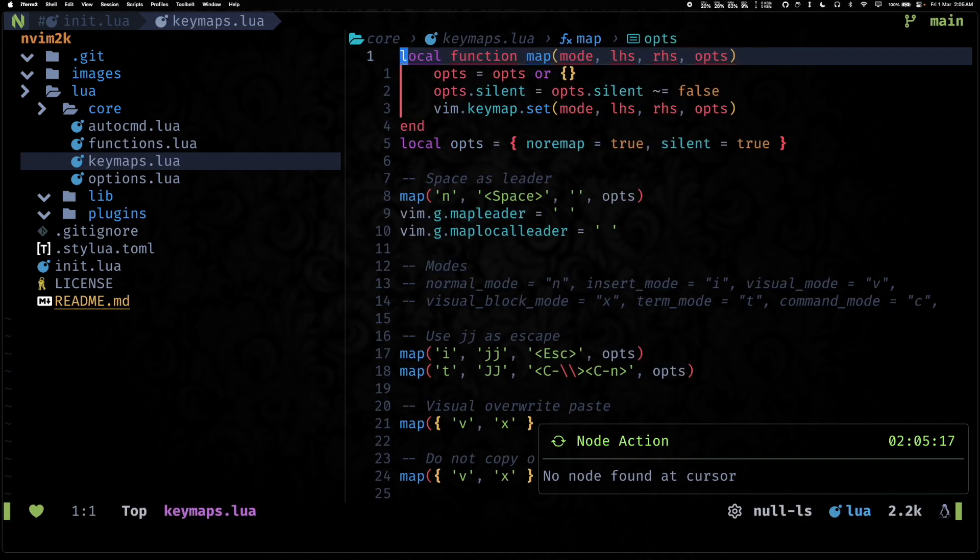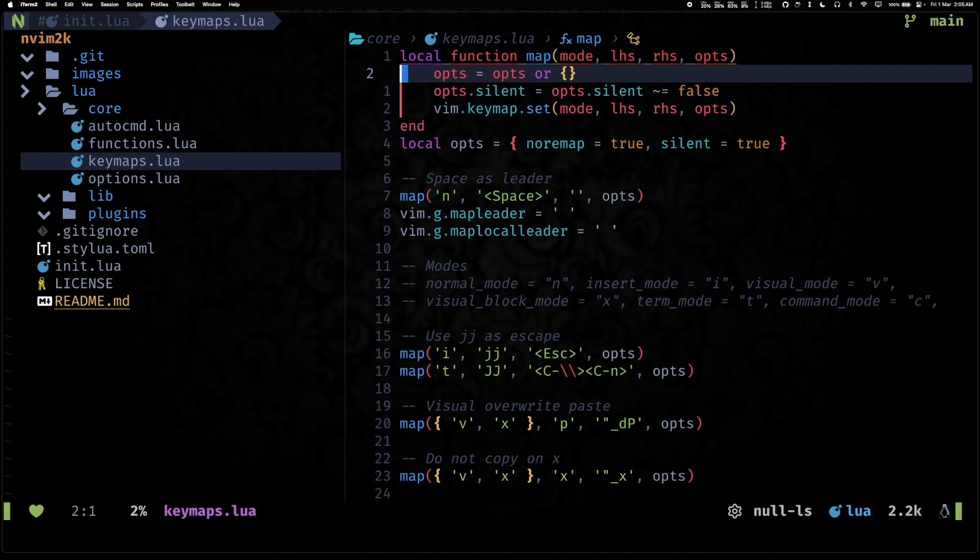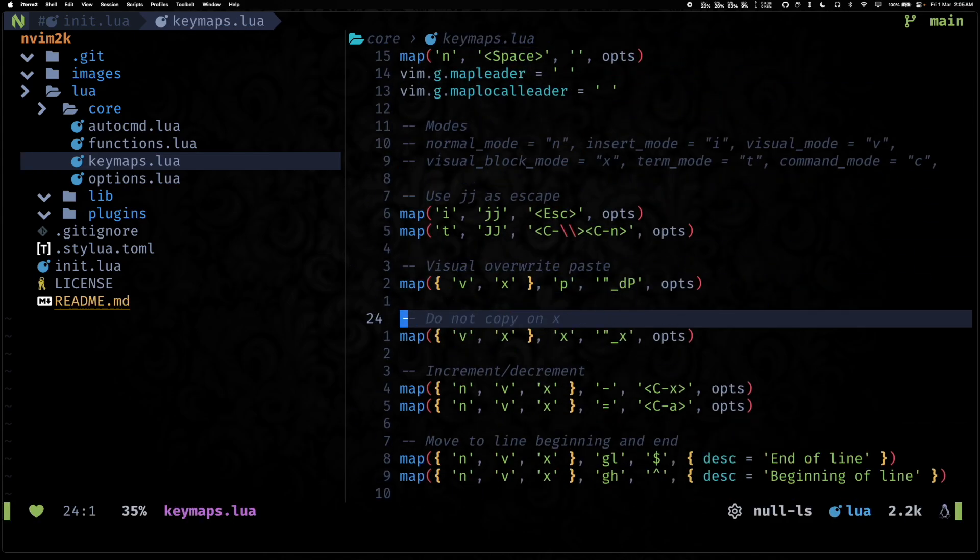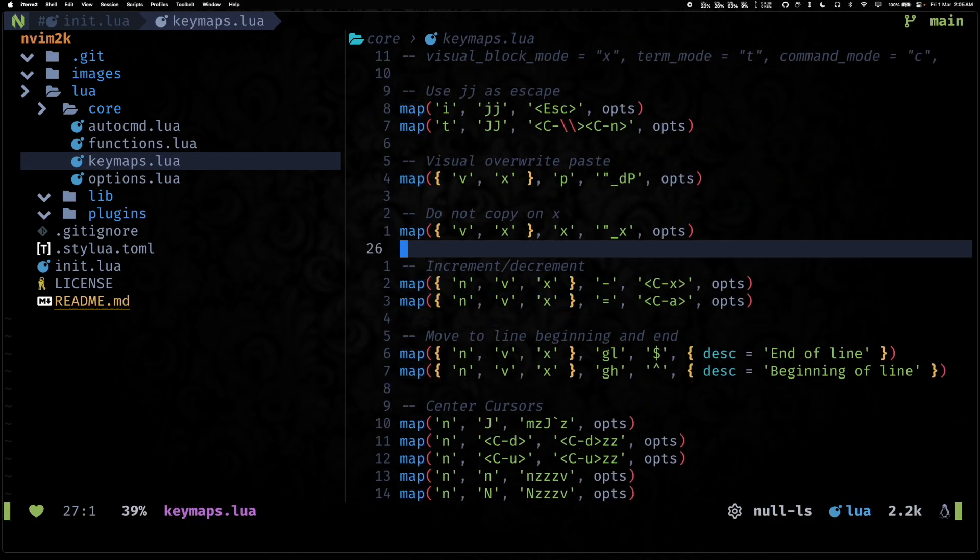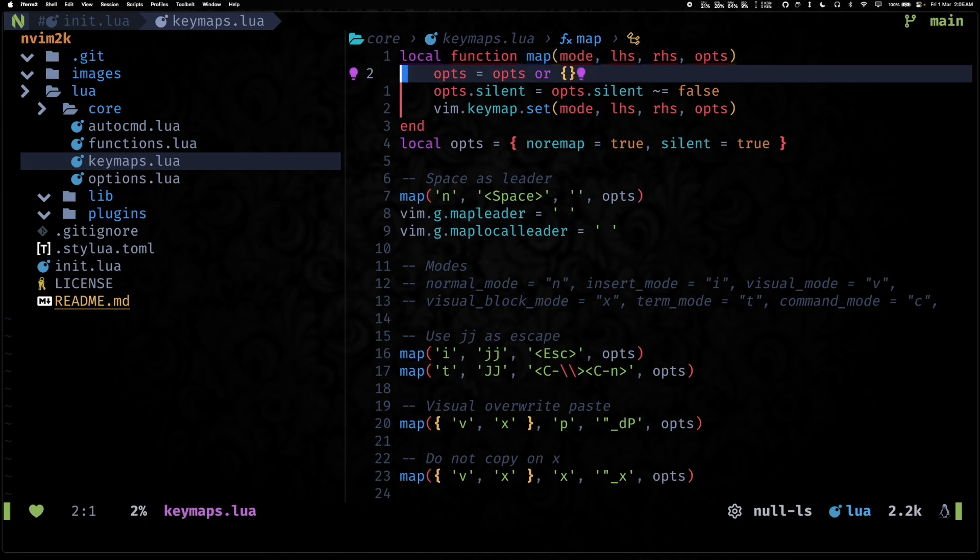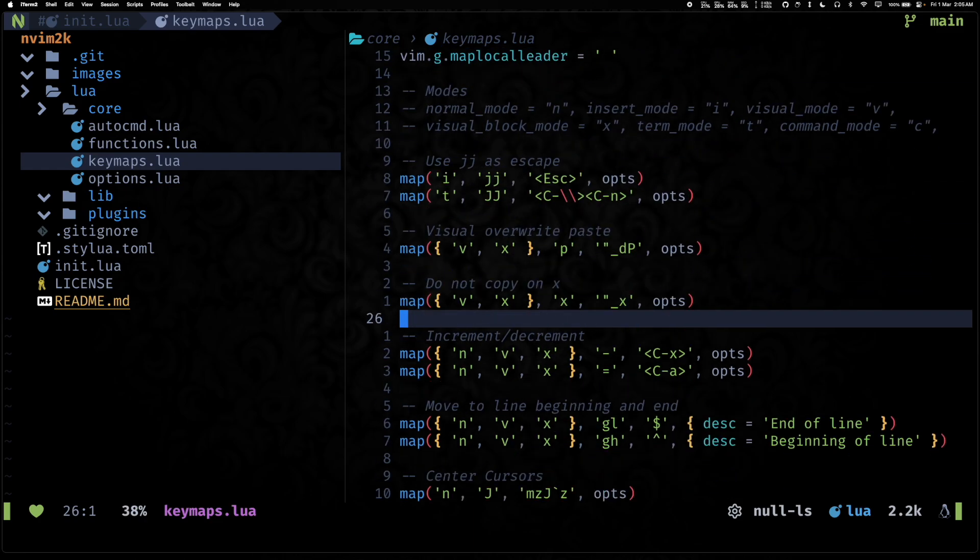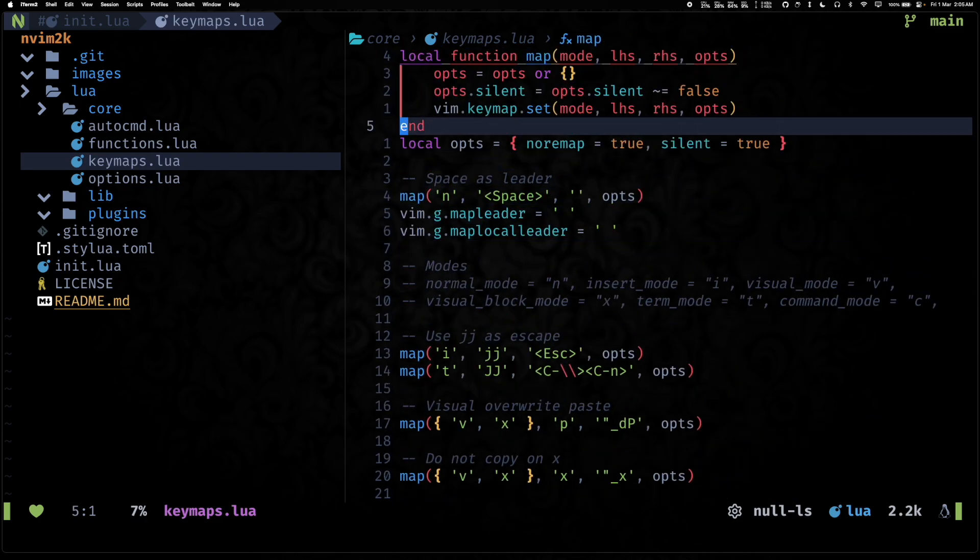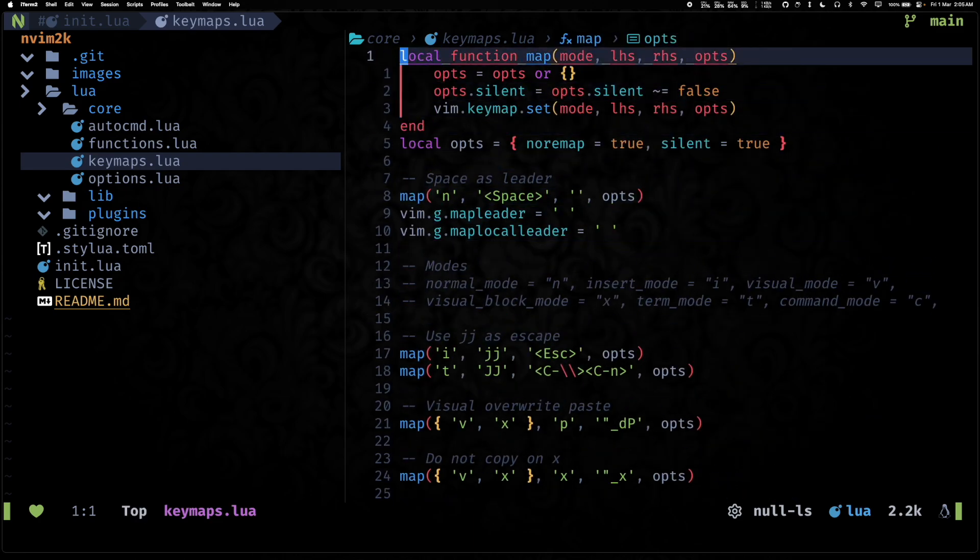We have moved a bunch of key maps from this key maps file to which-key, so key maps now only has key configurations that change the core Neovim functionalities.